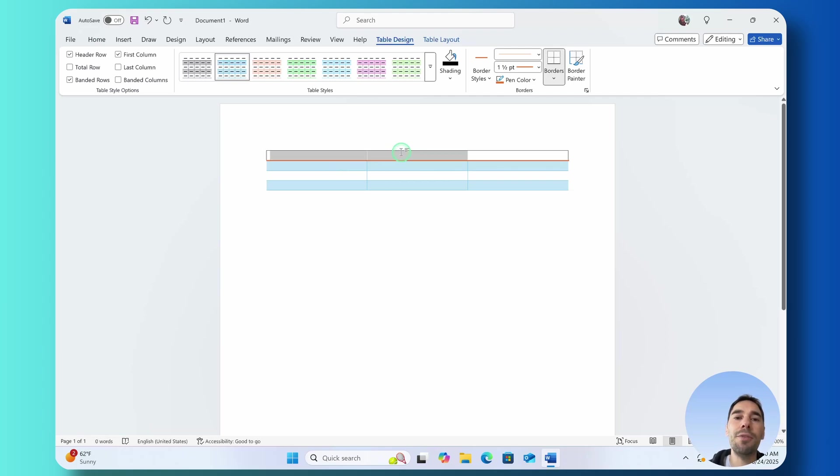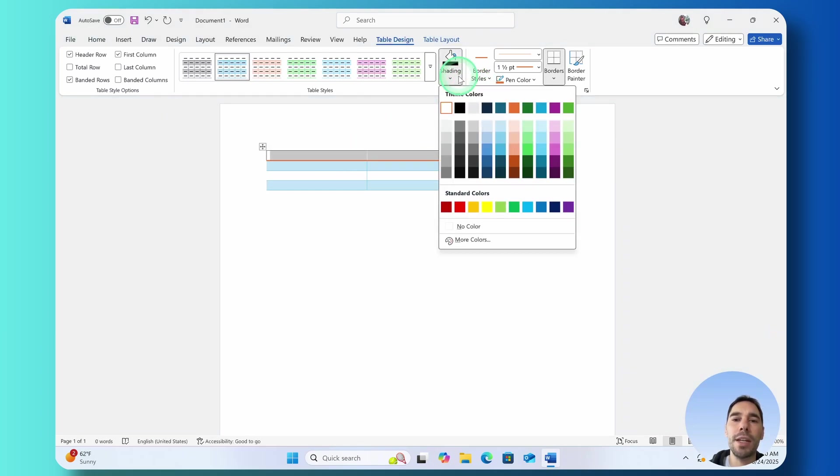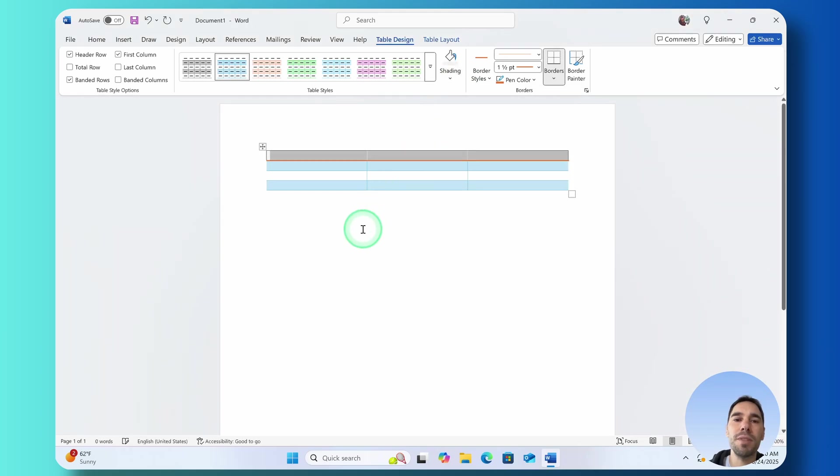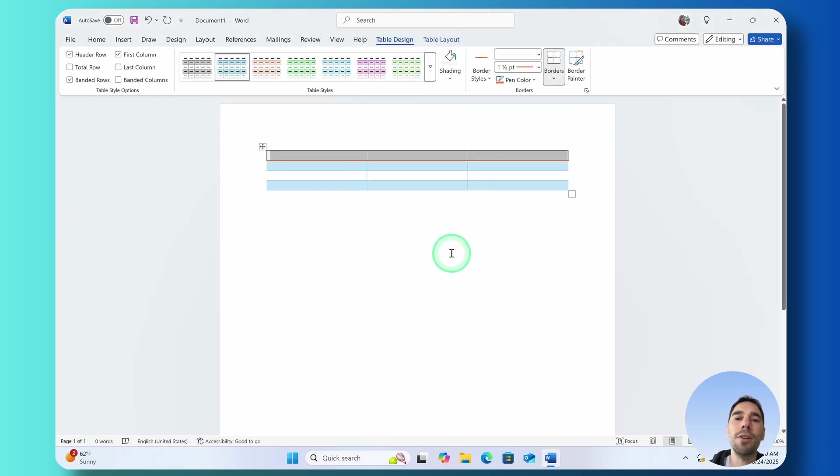If you wanted to add some shading or colors to it you can highlight those cells again, drop down this shading option and then maybe choose something like a gray or a pastel so it's easy to know that this is the top of your table.